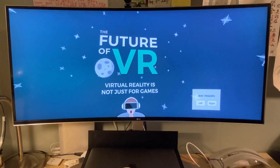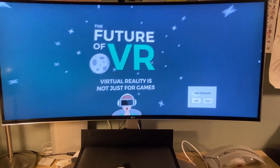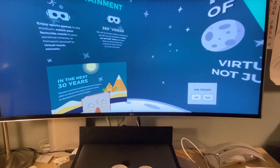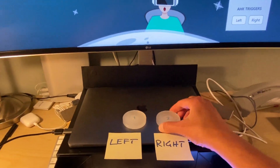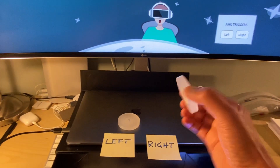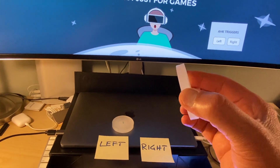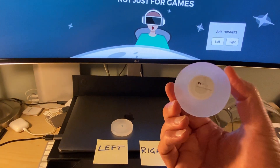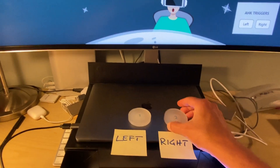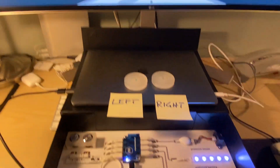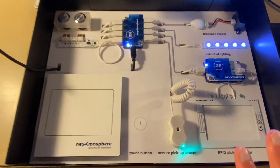In this demo, I'd like to show you how you can control a 360-degree image using physical objects, like these two disks, which have an RFID sticker attached on the back. These stickers will be detected by some RFID pickup sensors.